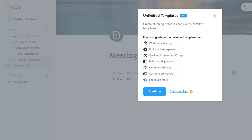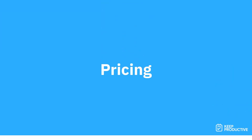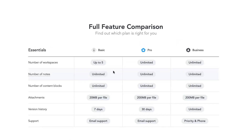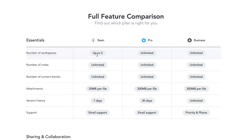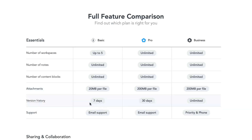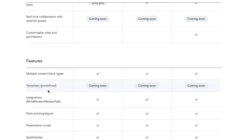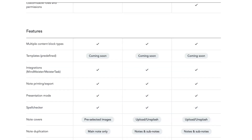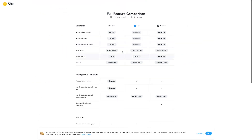On the pro plan you get unlimited templates, larger attachments, workplace sharing, unlimited workspaces, and bulk note duplication. Looking at the pricing: the basic free plan gives you up to five workspaces, an unlimited number of notes and content blocks, 20MB per file, and seven days of version history. You don't get predefined templates on the free plan, but you do get spell check, presentation mode, note printing, and integrations. You don't get admin accounts, full note covers, duplication, or custom templates — but overall it's a fairly good free plan.